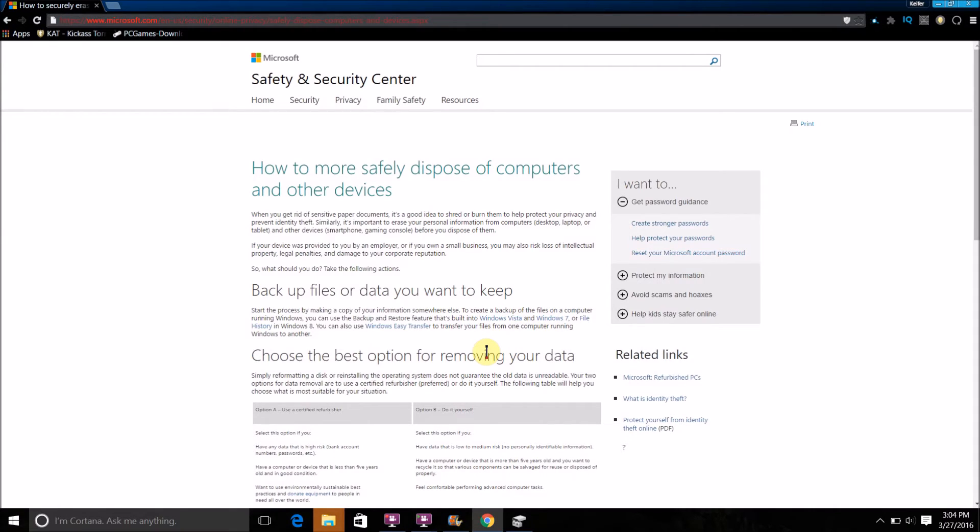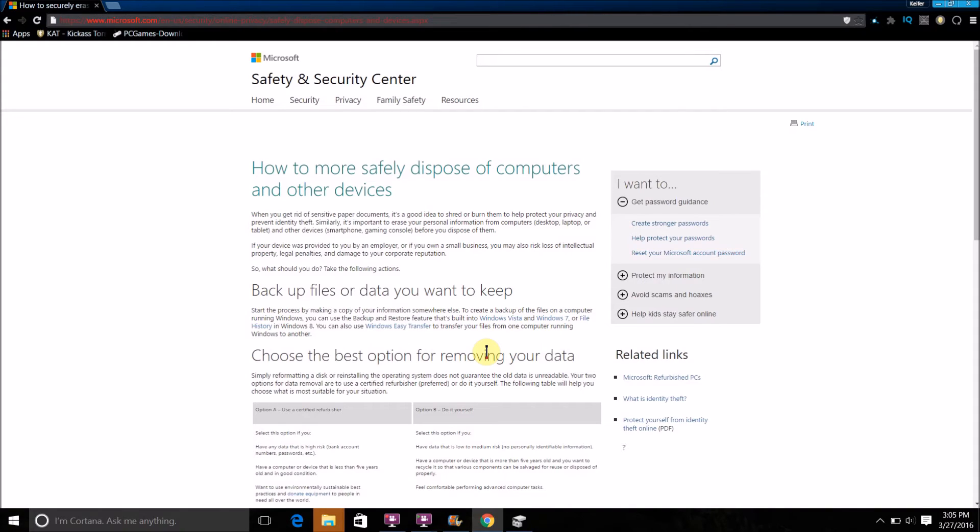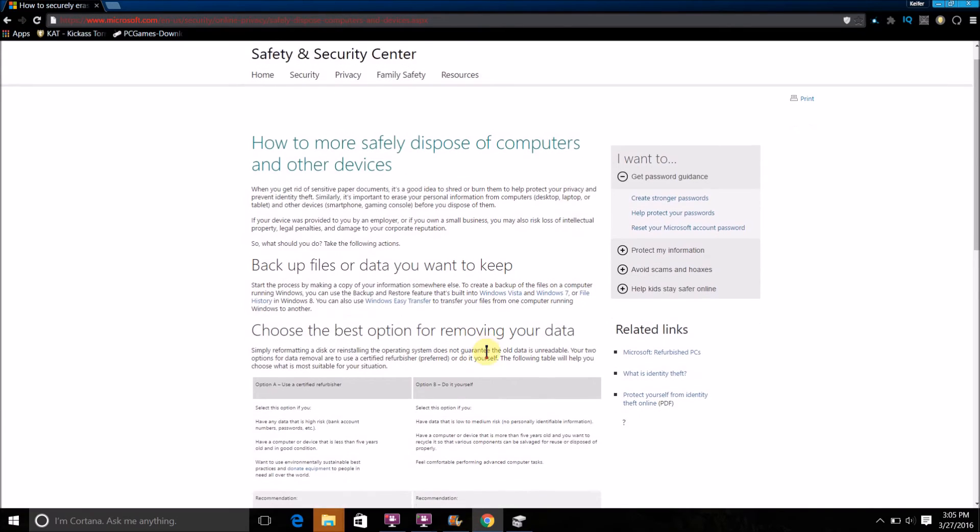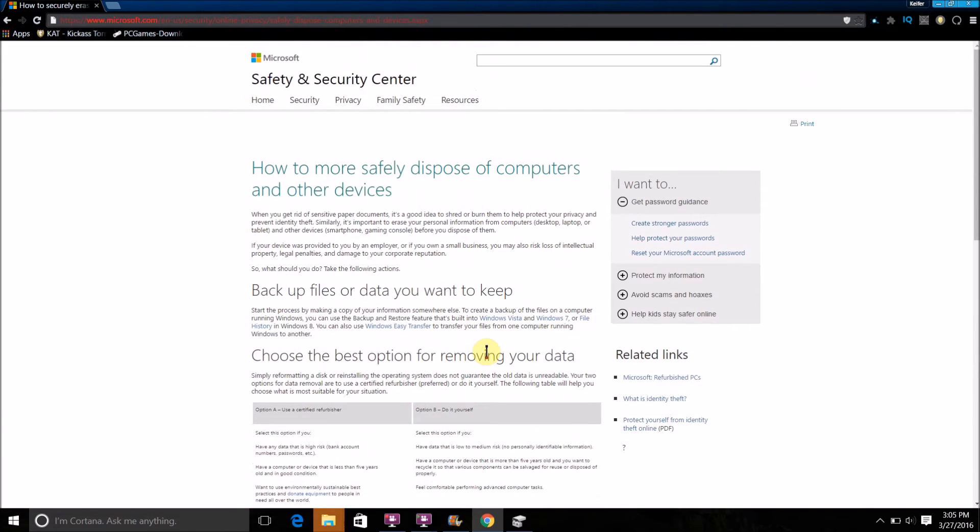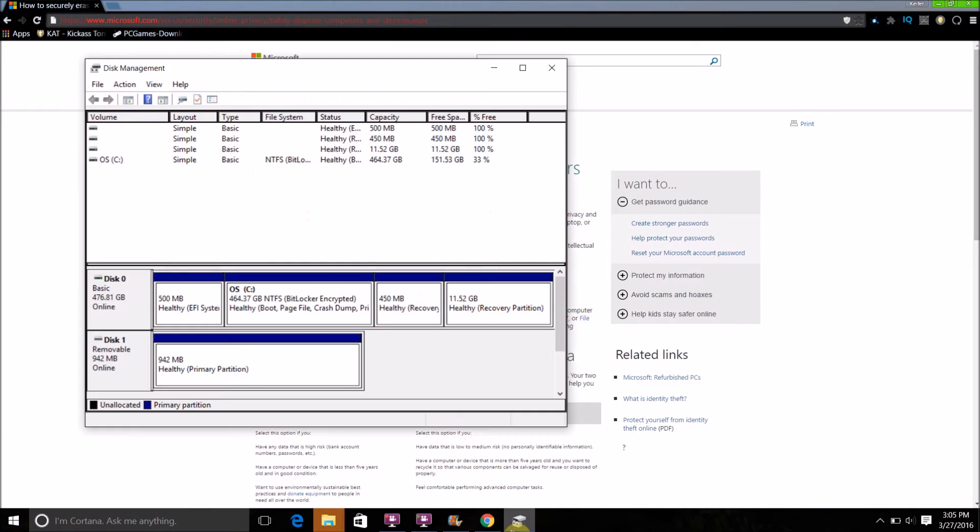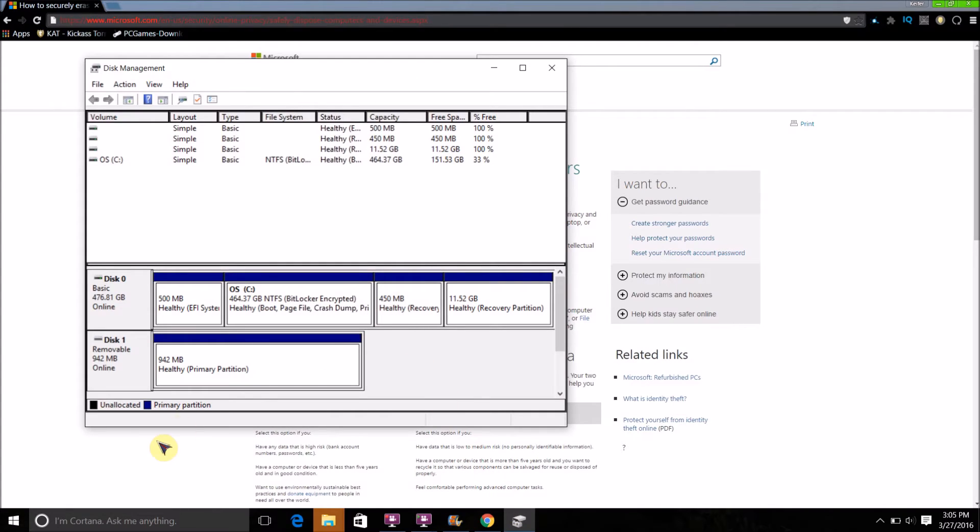After I finished that last part of the video, I decided I'd actually show you how to format a drive on Windows computers too. Now unfortunately, with Windows computers, securely erasing is much more difficult. You have to come to this web page right here, which will be in the description, and follow Microsoft's instructions for doing so. But how to format a drive on Windows actually isn't that hard. All you have to do is go to your search bar and type 'create format'.